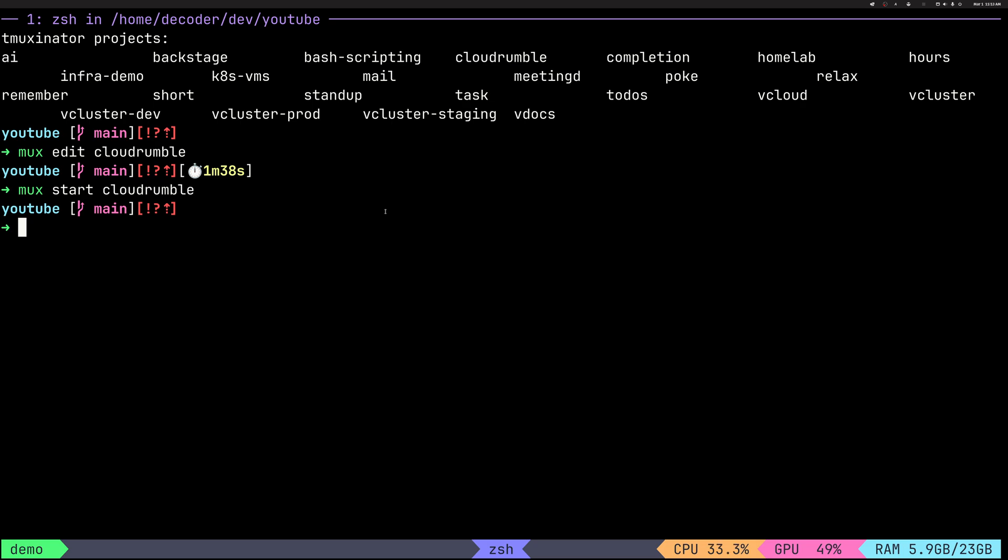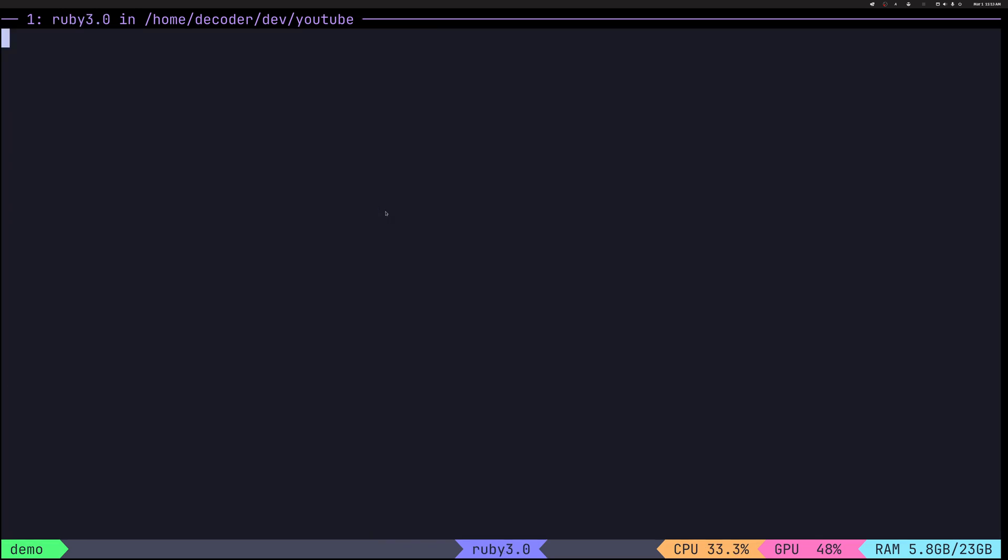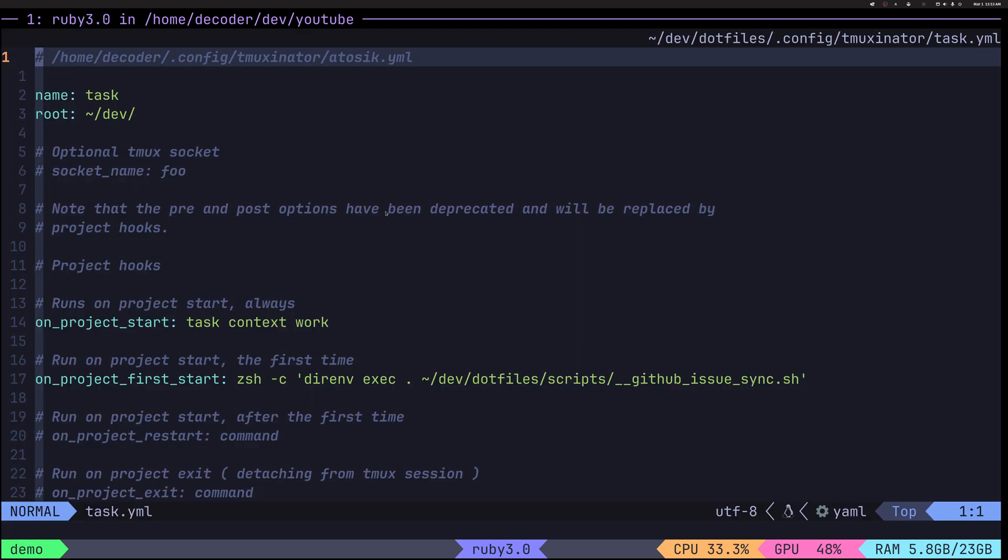So one session that is really like, I'm using it a lot. And this is session that evolved quite a while. I can show you the config. I cannot show you. I don't want to start it because it has quite a few things that shouldn't be publicly shown, but I can show you how the session looks like. So we can do moocs edit task. And this session is essentially my task warrior session.